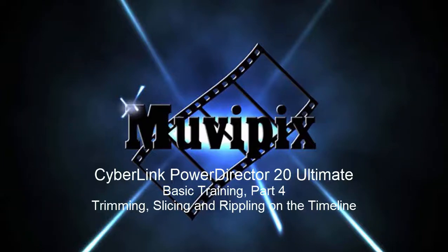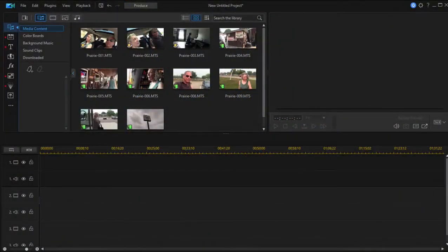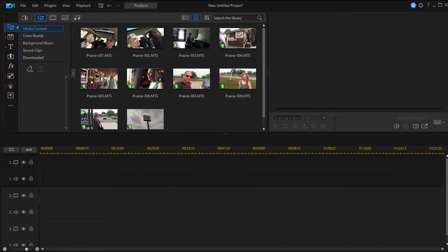Hi everybody, it's Steve Grizzetti, co-founder of Muvipix.com and author of the Muvipix.com Guide to CyberLink PowerDirector. Here we are in part four of our eight-part basic training for CyberLink PowerDirector. We've got our media in our project, we've started up our project and set its aspect ratio. Now it's time to start building our movie, making sense of all of this random stuff.